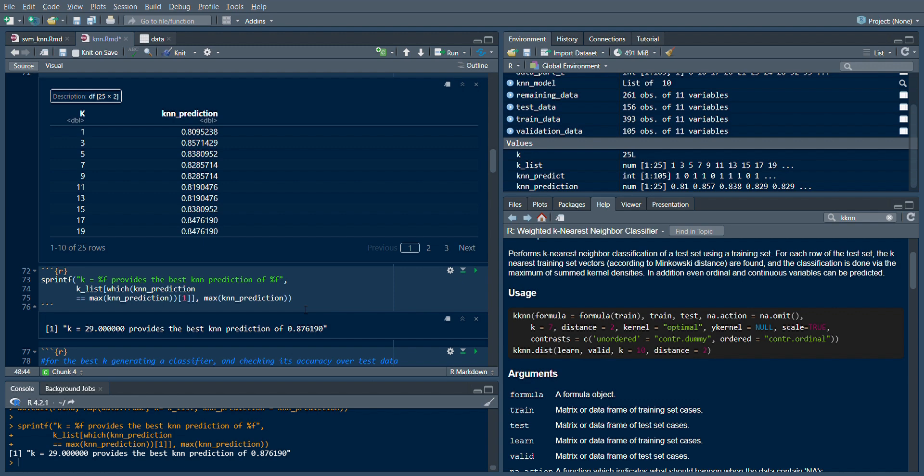Since we're using the credit card dataset, it means either someone can default or someone will not default. If 29 of my neighbors - if 16, that is the majority, says that I will default, then the point nearest to all those 29 points will default.